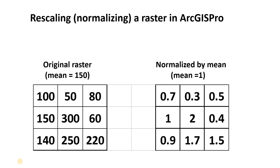Welcome. In this video, I'm going to show you how to rescale or normalize a raster in ArcGIS Pro.